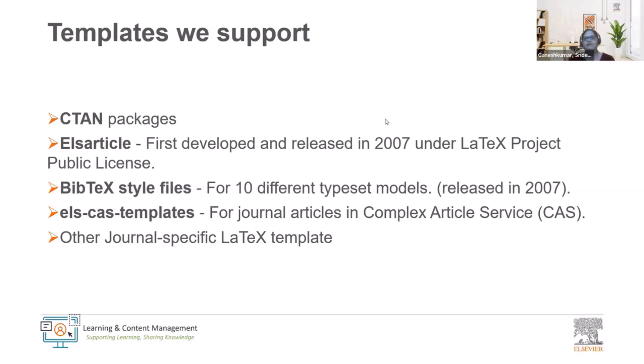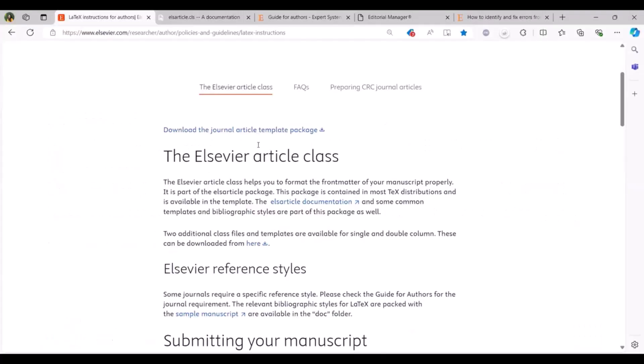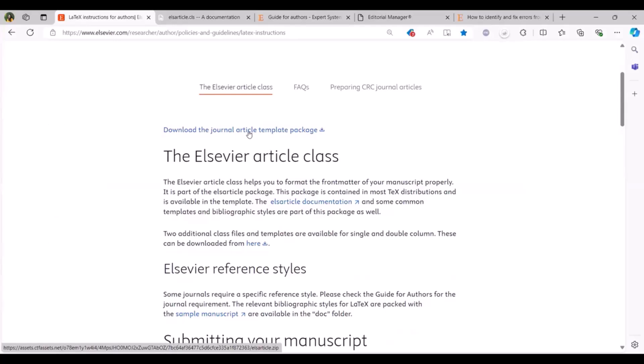We would first like to take you through the LaTeX instructions available on Elsevier.com for authors under policies and guidelines. I'm now going to share my screen to show you the LaTeX page for authors. To download the entire package you can click on download the journal article template package which will now be downloaded straight to you. Earlier this was downloaded after many clicks, however this has recently been changed to help our authors.